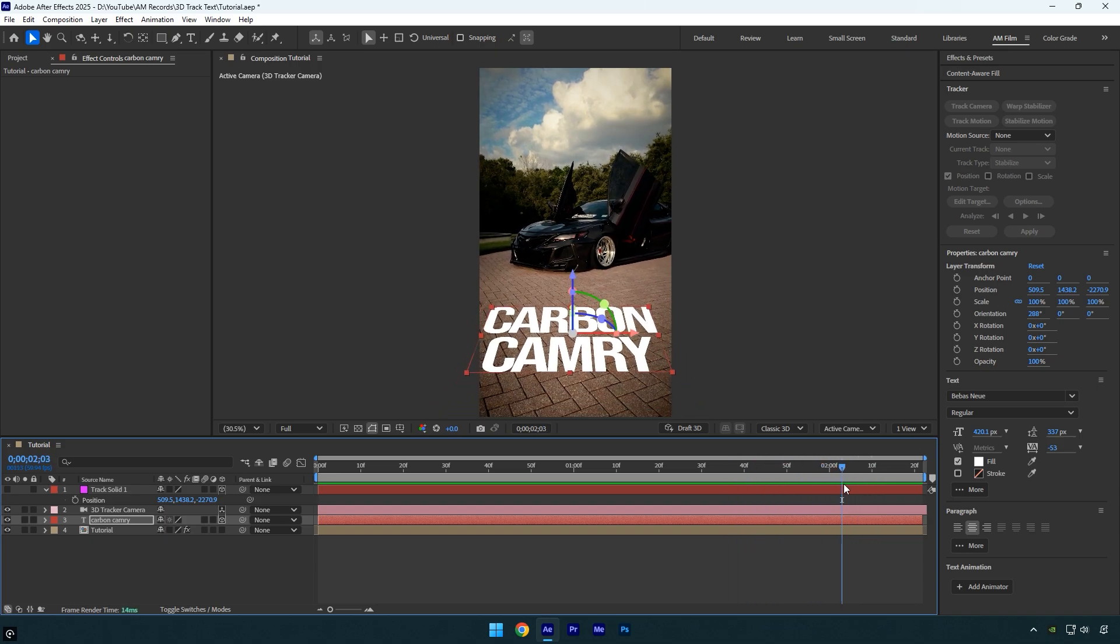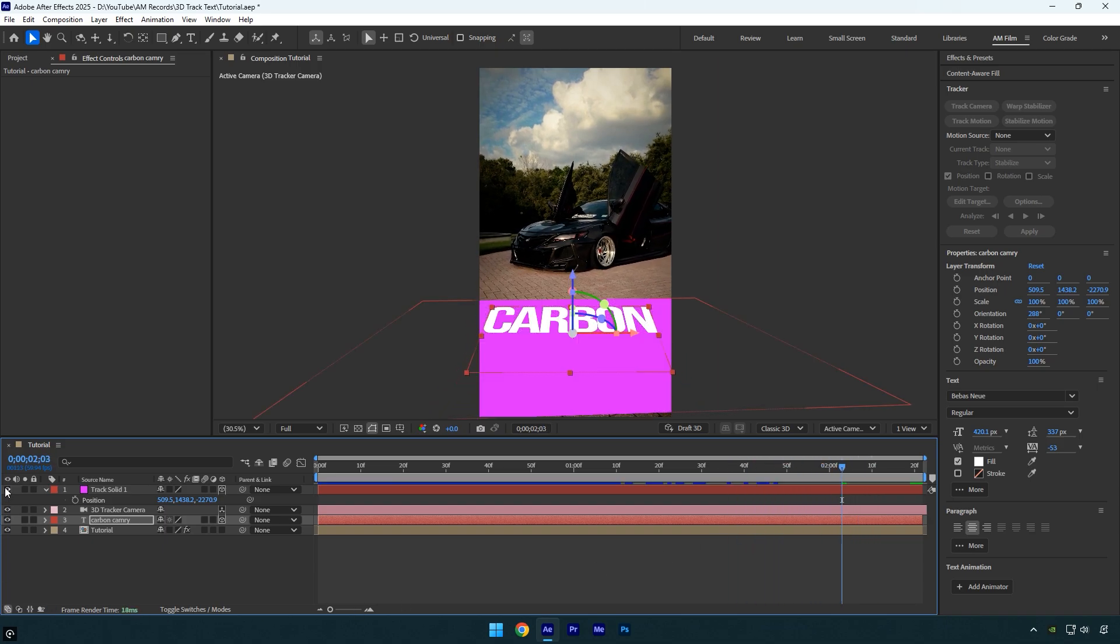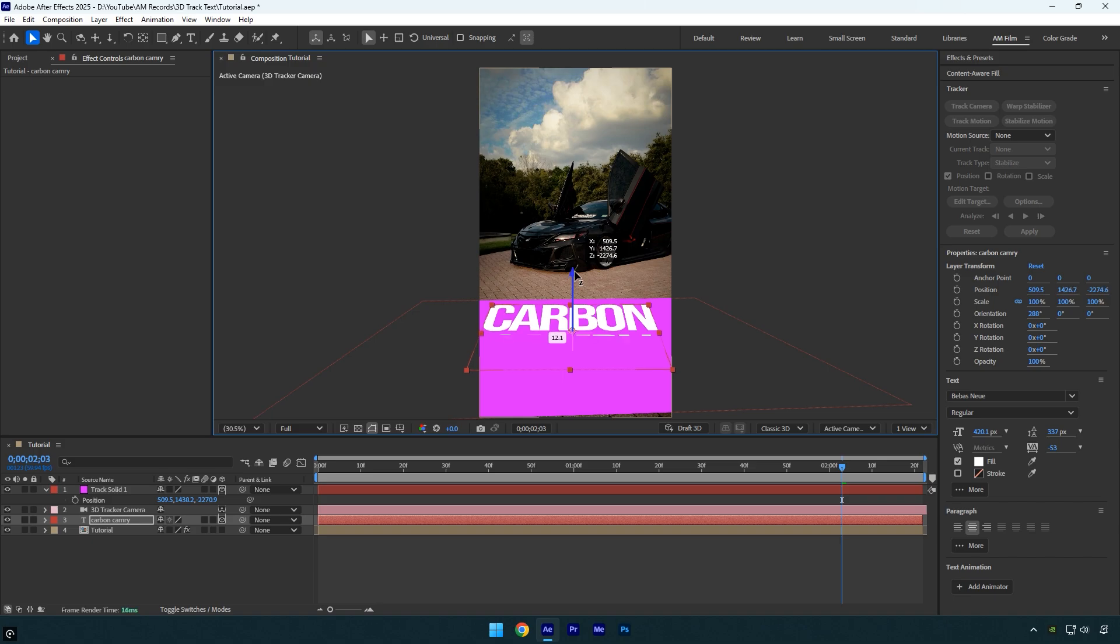We can fix this quickly by enabling the track solid layer again. As you can see, my text isn't fully visible—part of it is underneath the solid, which is why the tracking isn't accurate. To make the text 100% accurate, simply adjust its position and rotation until it's fully visible and sitting above the track solid.